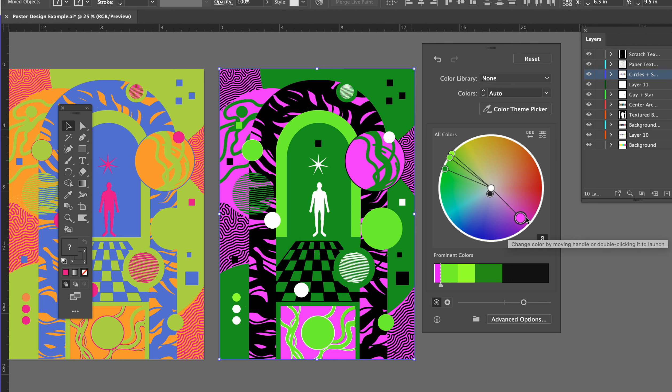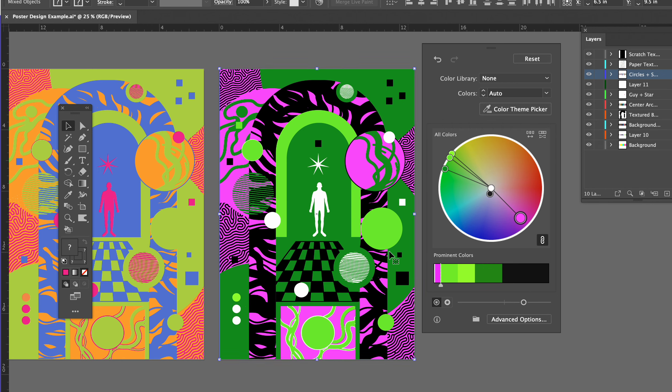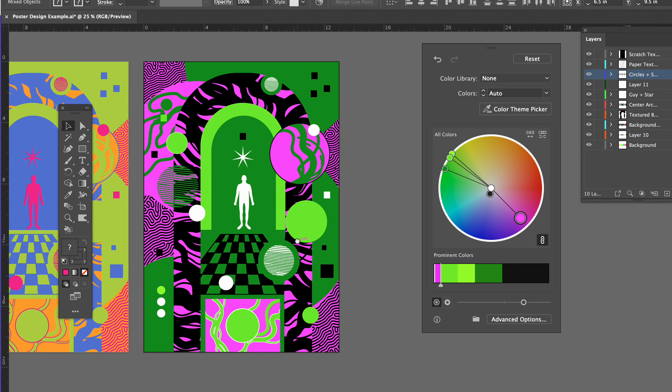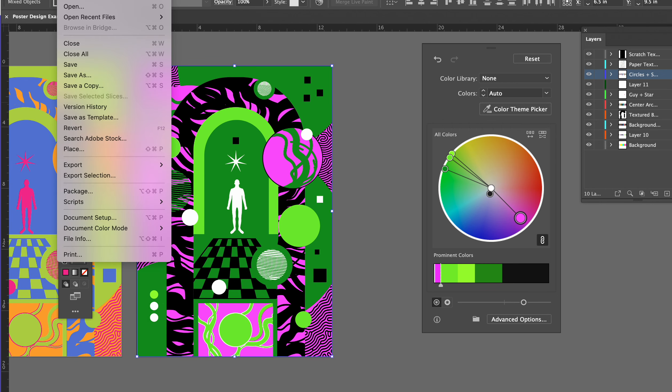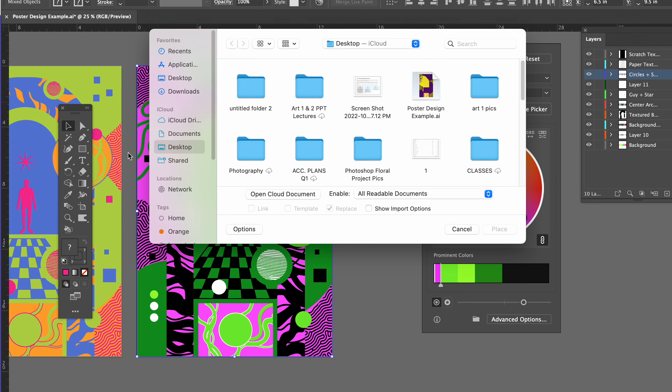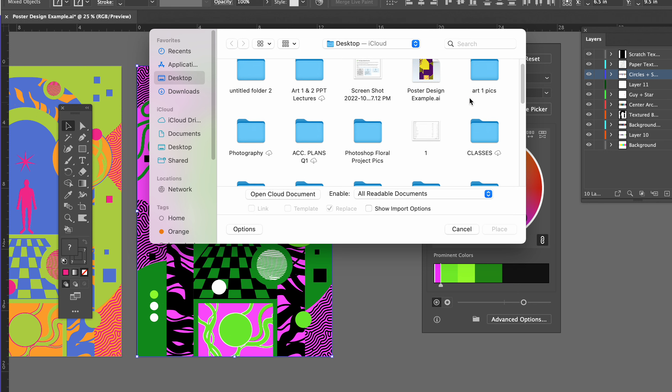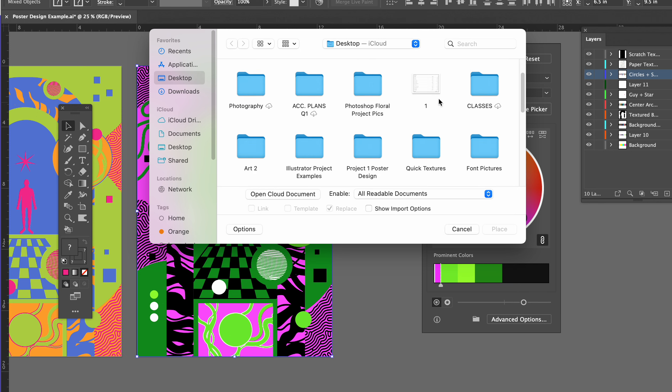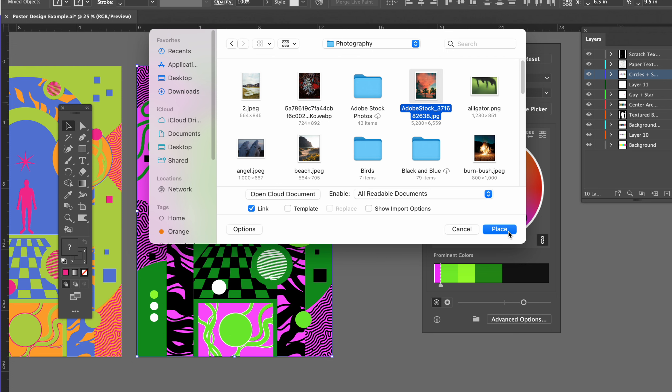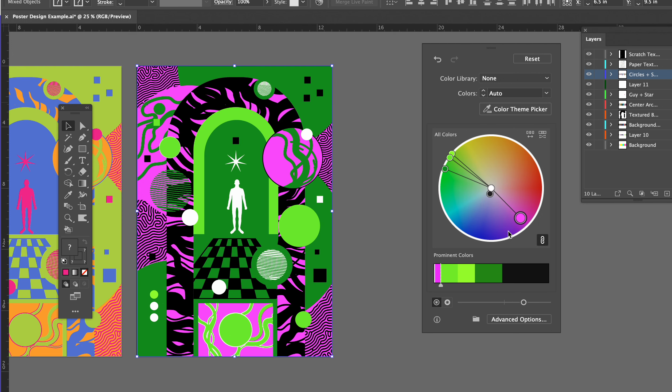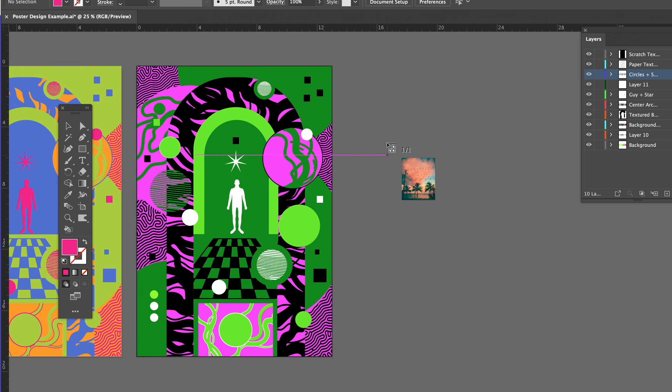I can link them again and change them that way. This color theme picker is pretty neat. If I have any picture, I can go to File, Place, go to my desktop, let's find a picture here real quick.